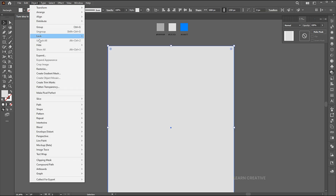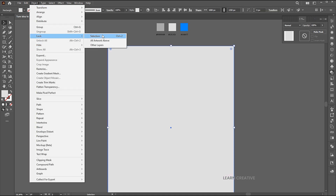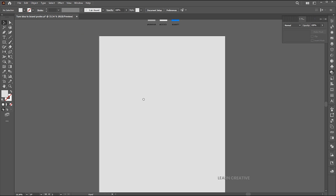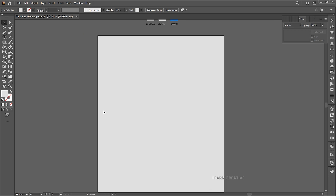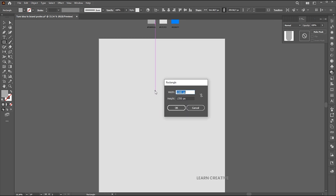Go to the object menu, lock and selection. Go to the rectangle tool again and click on the artboard.